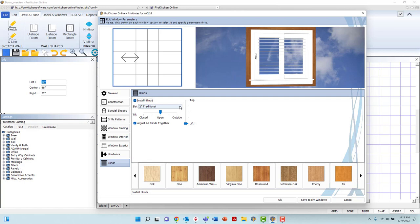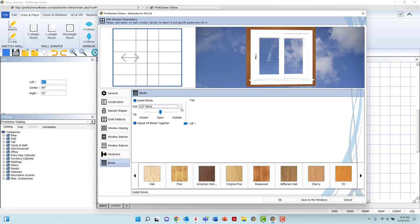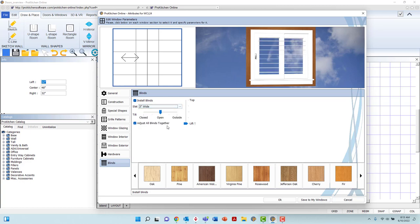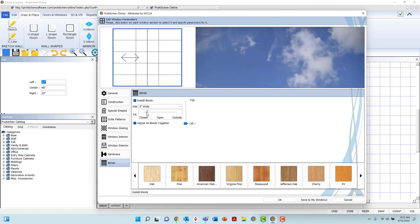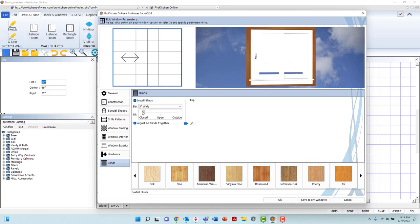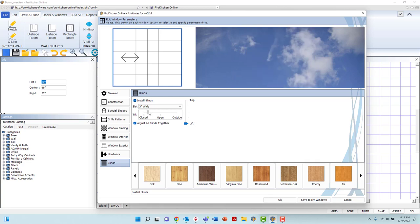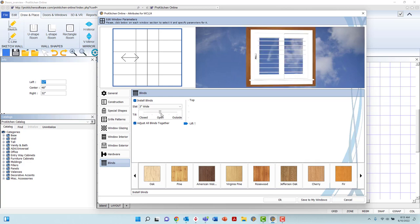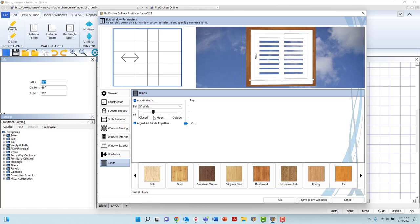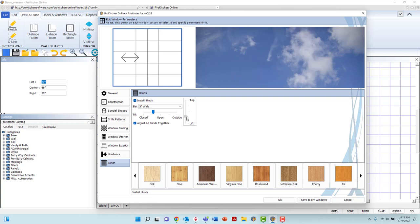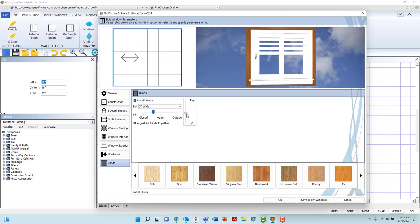Utilize the drop-down menu to select slat size from ½ inch micro up to 3 inch wide shutter. Left-click and hold the Tilt slider to close the blinds all the way to the inside, all the way to the outside, or open anywhere between. Or, left-click and hold the Lift slider to raise or lower the blinds.